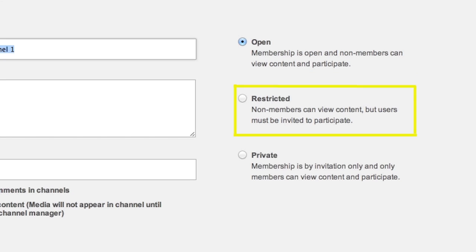Restricted means every authenticated user can view the content, but only contributors can add content to the channel. Private limits all interactions with this channel to members that have access. Private channels will not show in the channel listing unless you are a member of the channel.